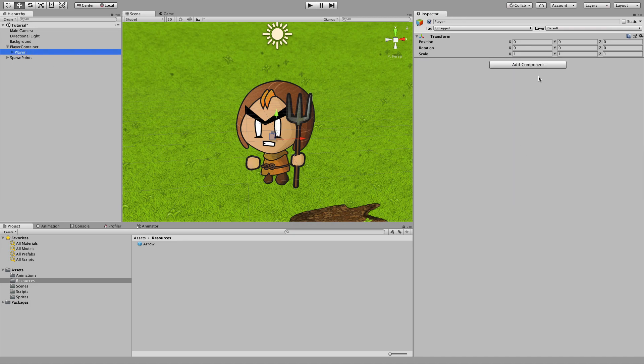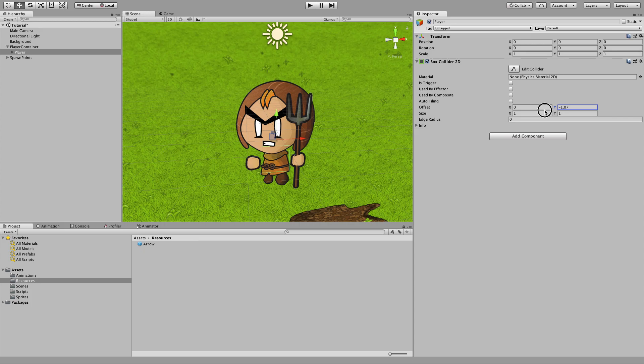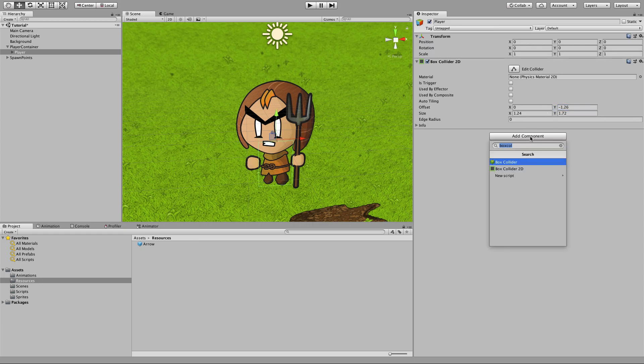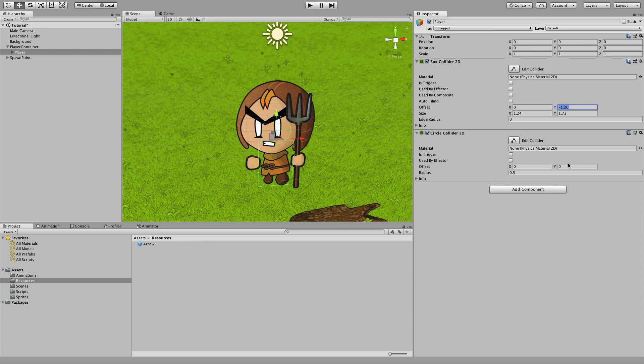Then also on the player, we're going to add a box collider. You can change the offset from its initial position and the size of this box. So we're going to move this down, make it a little bit wider to encompass the body, a bit longer. We're going to add a circle collider for the head.